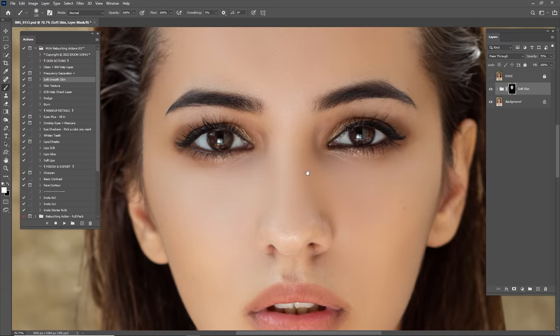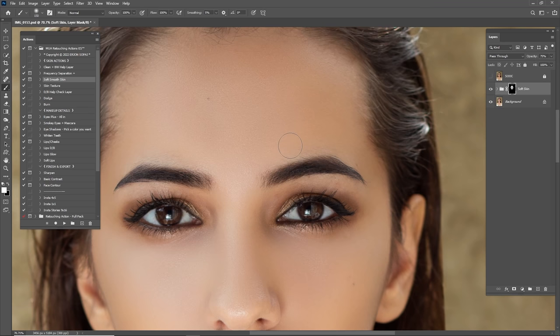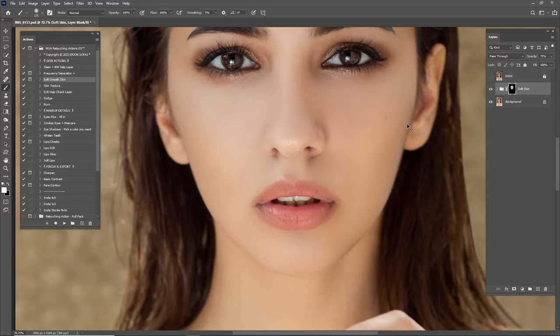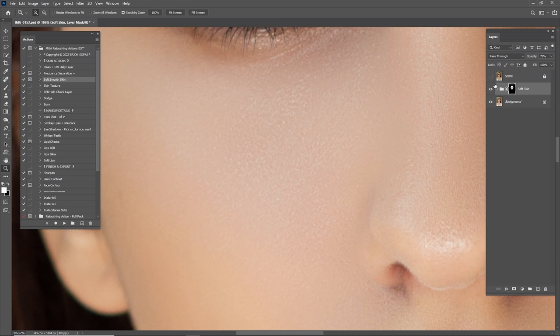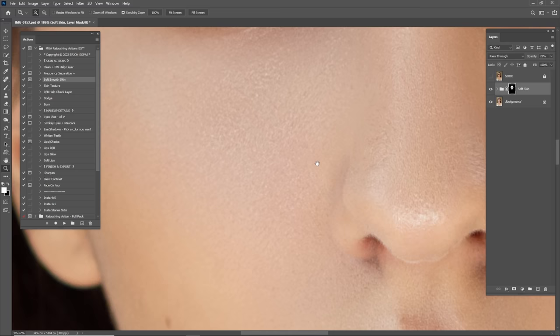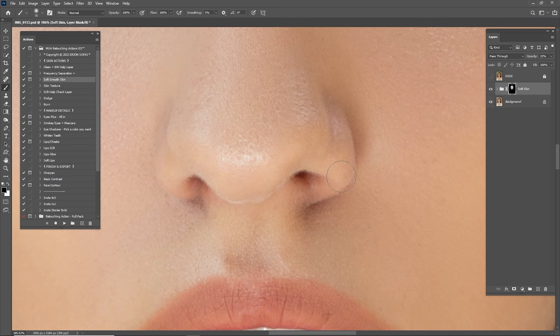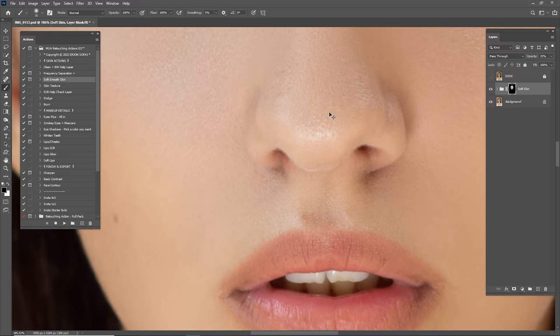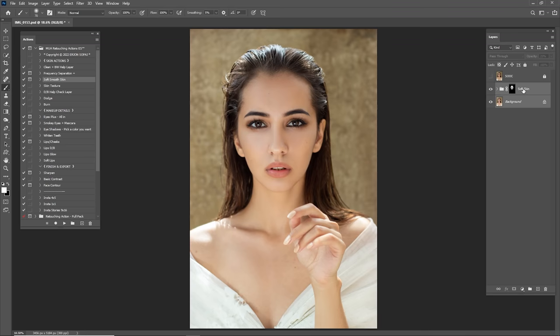I'm going to paint it over here and zoom in — as you can see it's too smooth, so we have to reduce this by 25 or 30. Let's check before and after — I think it's looking good. I'm going to use a black brush to remove what we've done on the nose because I don't want to make the nose too smooth. I think we are done with the soft skin — let's merge them again.